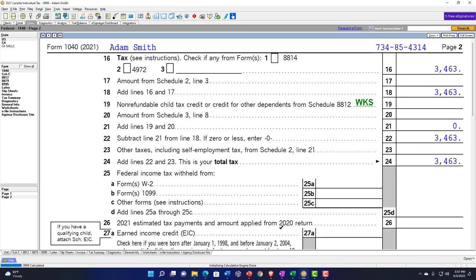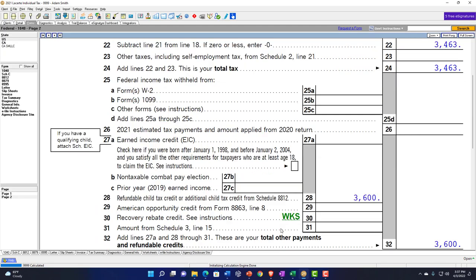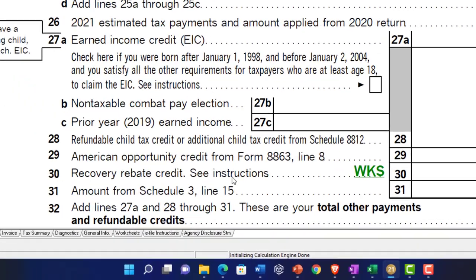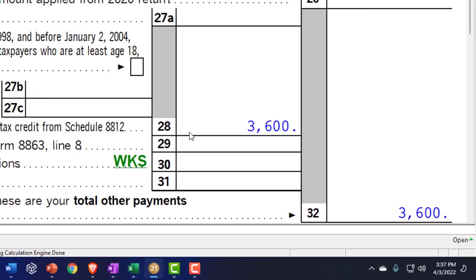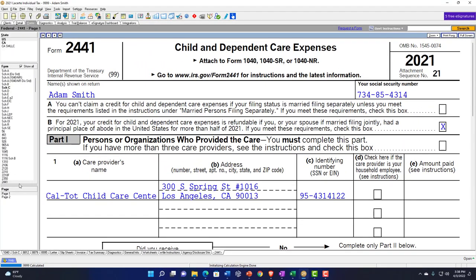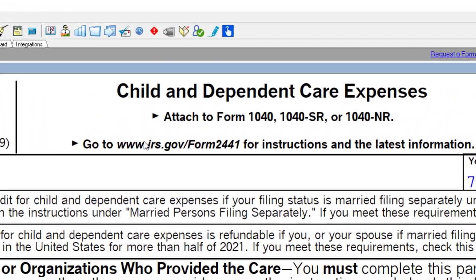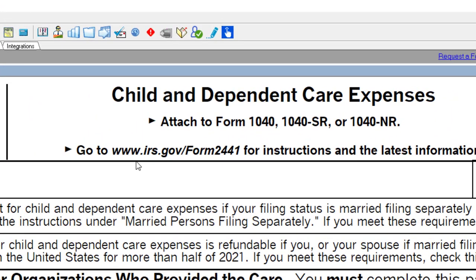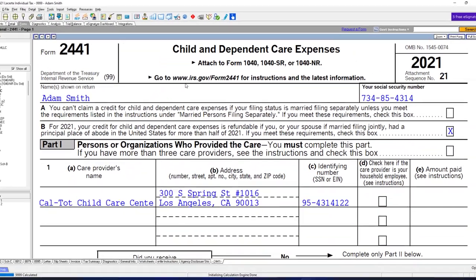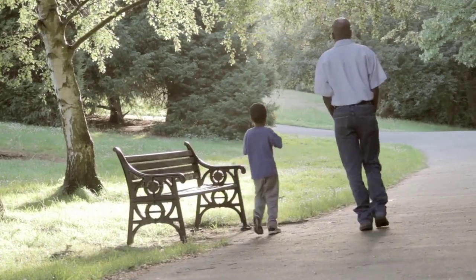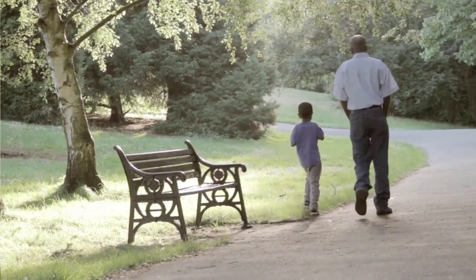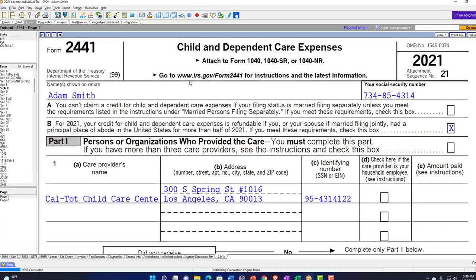Now what we want to do is say that we had expenses for the child. Note this credit we're looking at is going to be different than the child tax credit, which is being calculated below. We're going to jump over to Form 2441, which is the child and dependent care expenses. That's different than the child tax credit. They're both based on basically having a child, but the child tax credit is kind of a default just for having a qualifying child dependent.